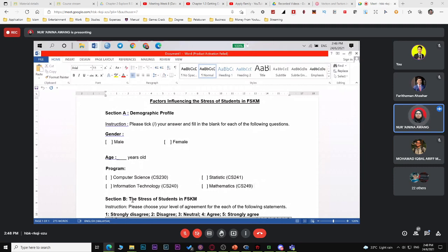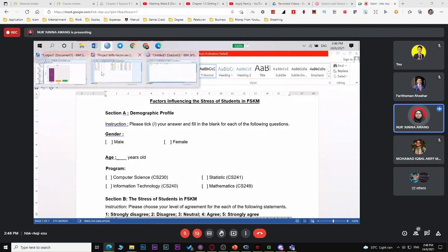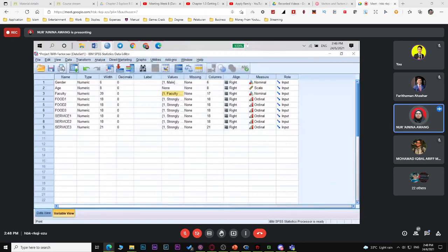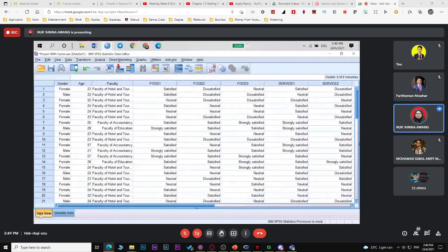Any questions on descriptive analysis? Also, make sure your installed SPSS software has colour at the top toolbar. If it doesn't, you won't be able to enter data — it'll just show dots. Can we proceed to inferential analysis?